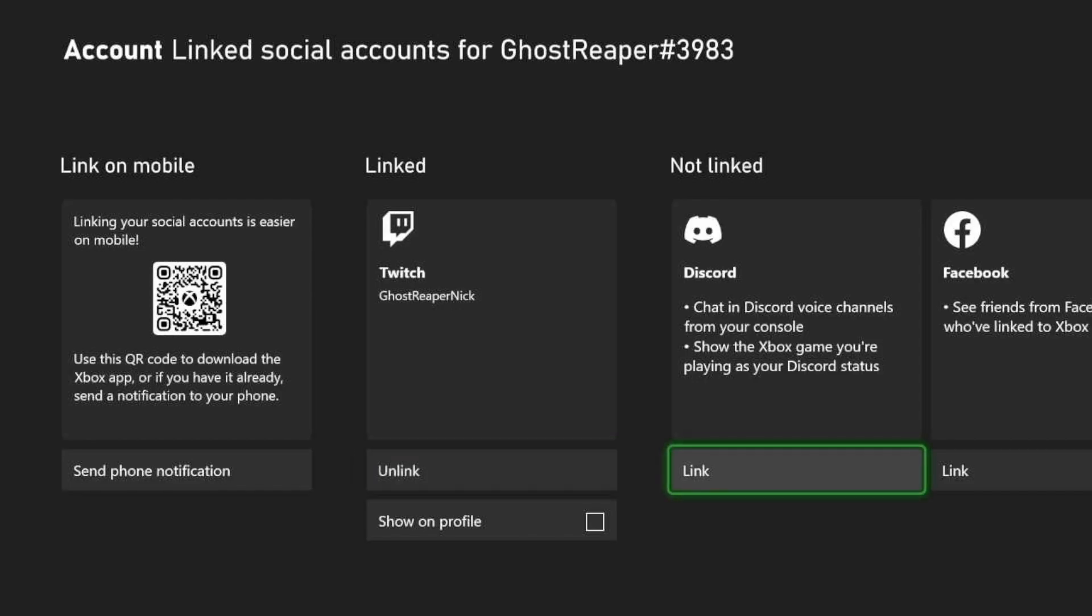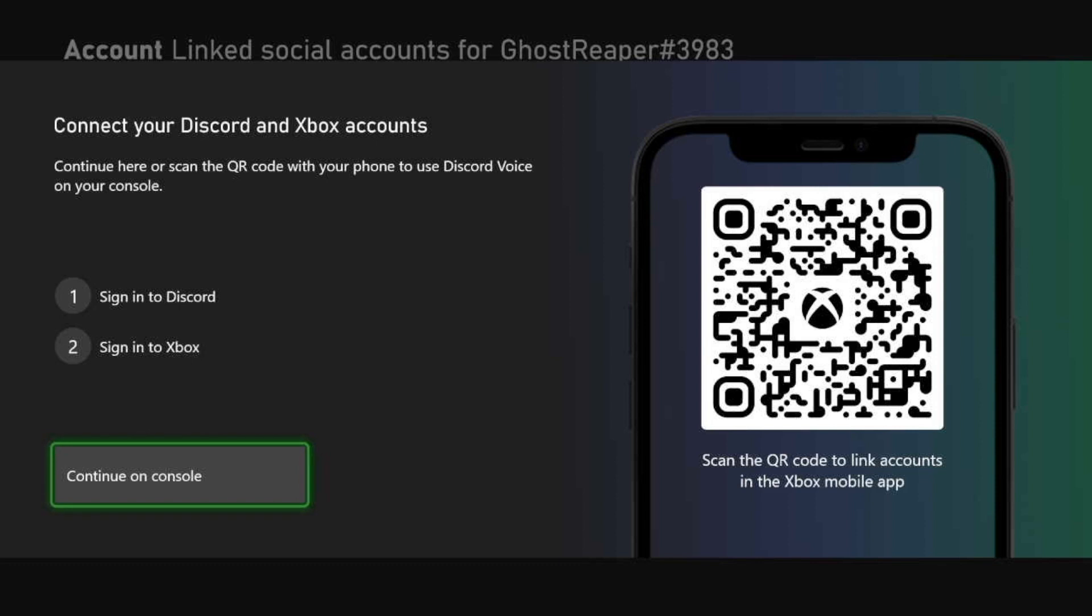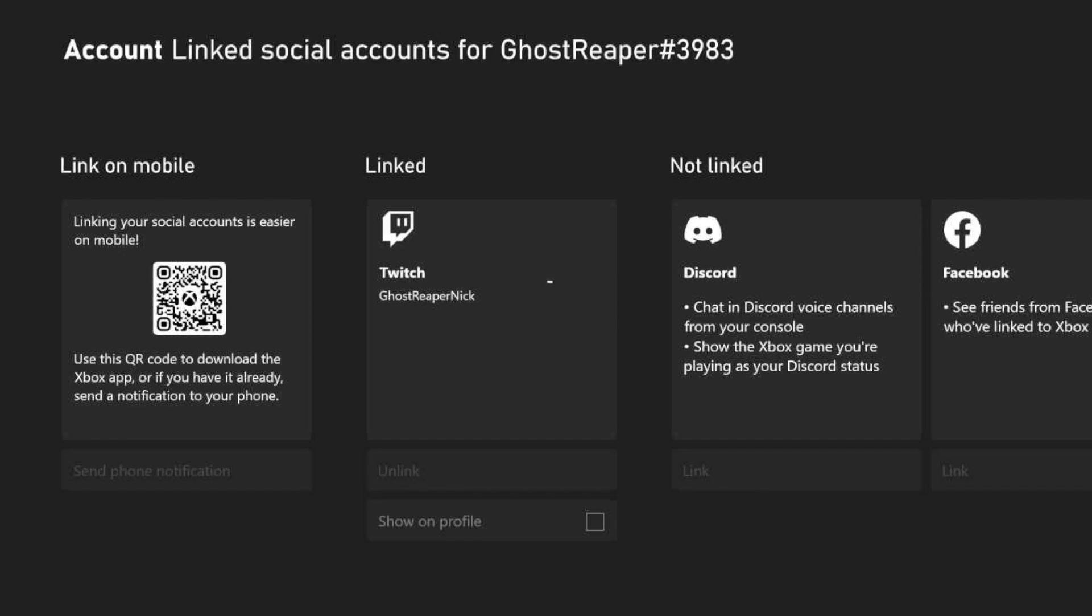We go over to our Discord, we click on Link. We can choose to scan our Discord account to link it to our Xbox, or we can go ahead and just continue on console to login.